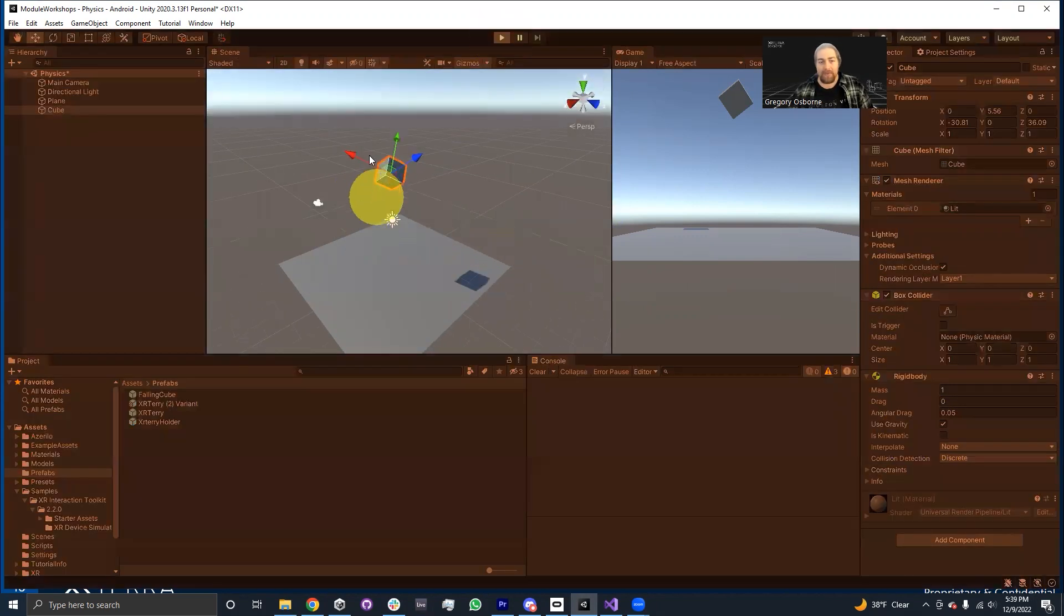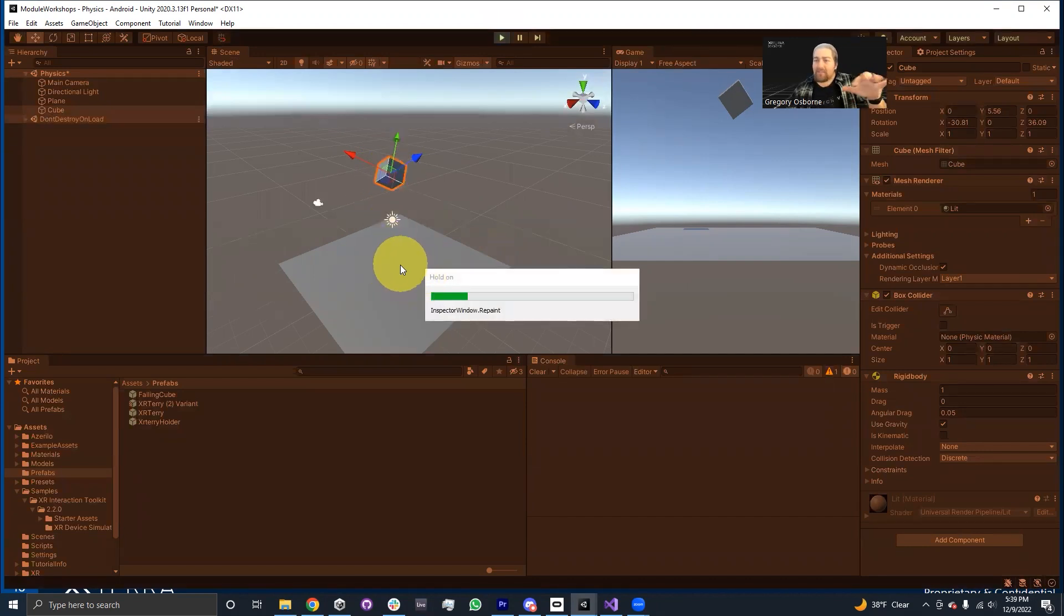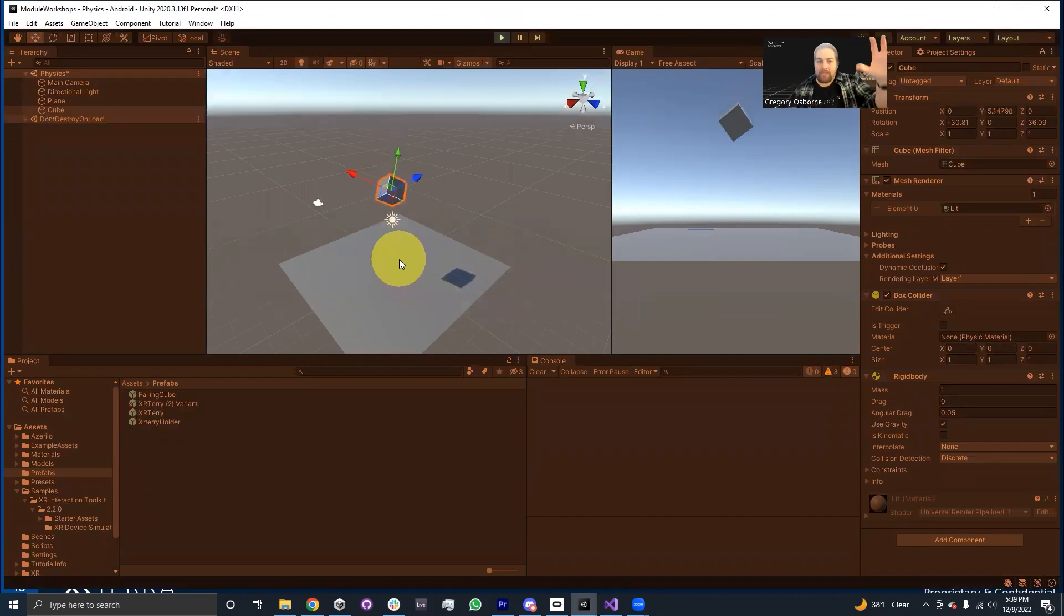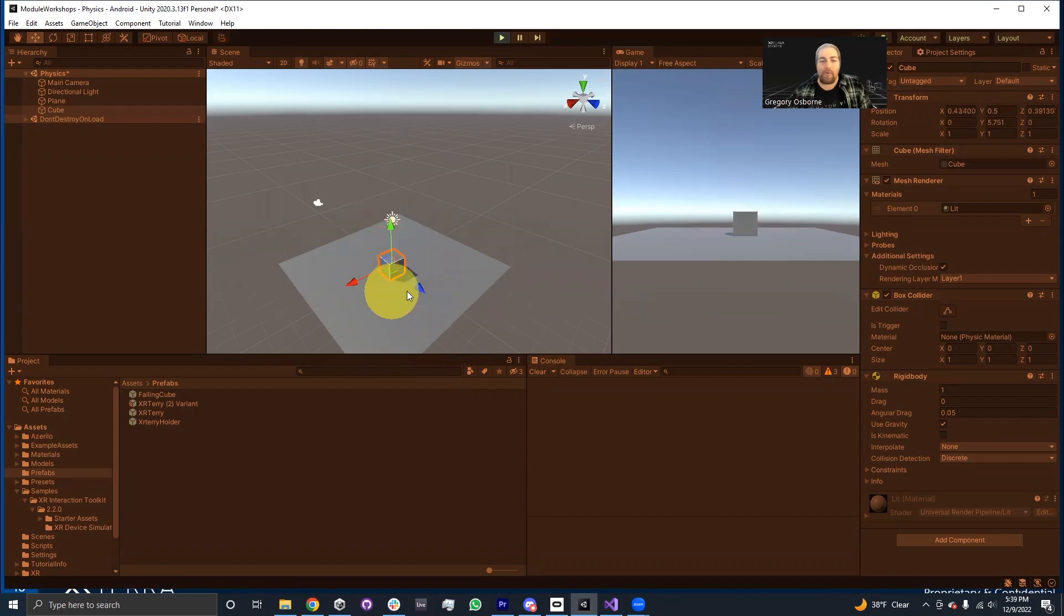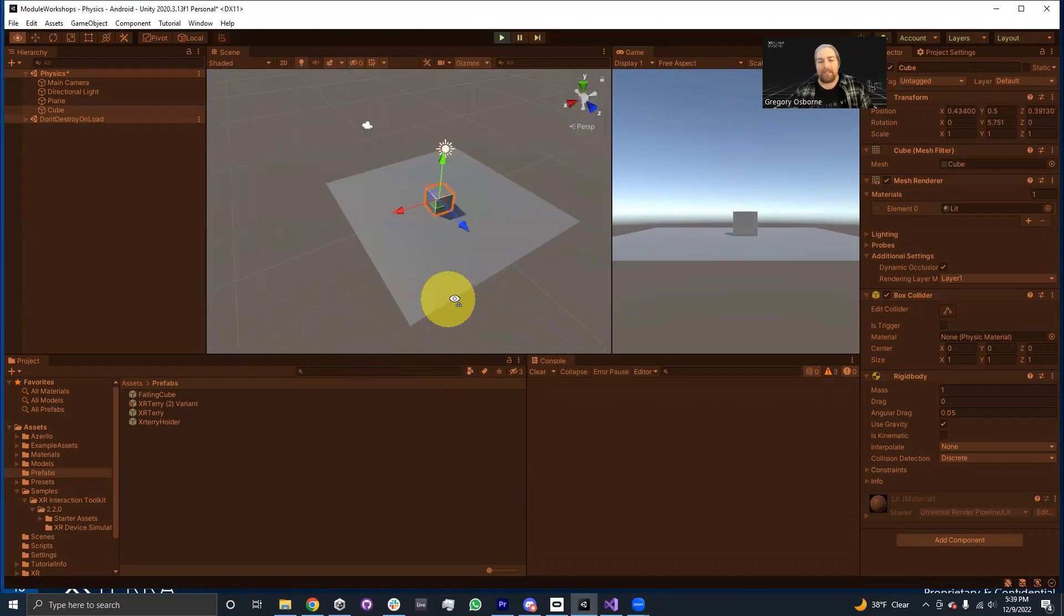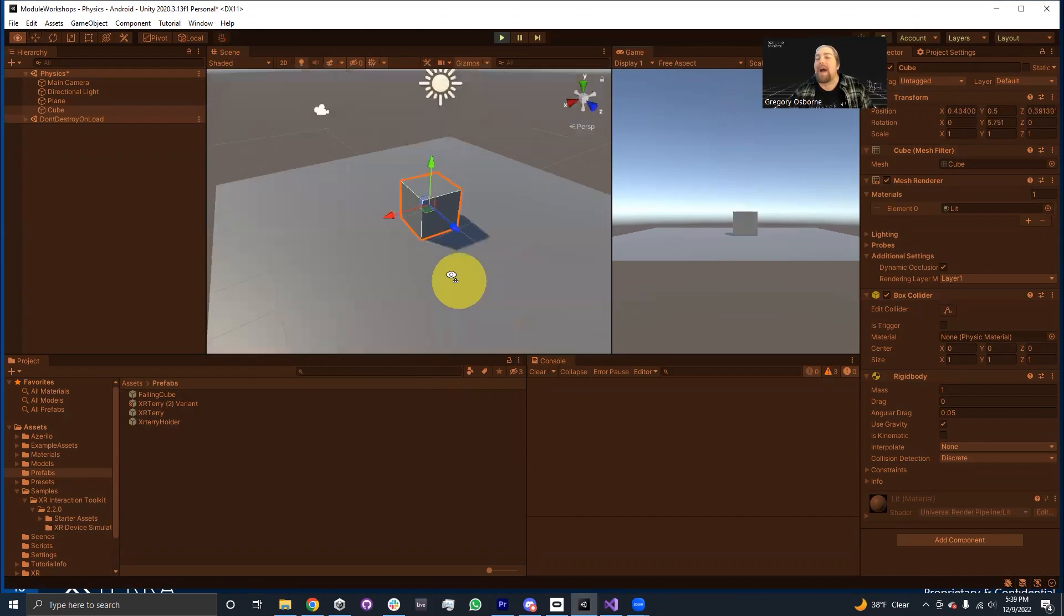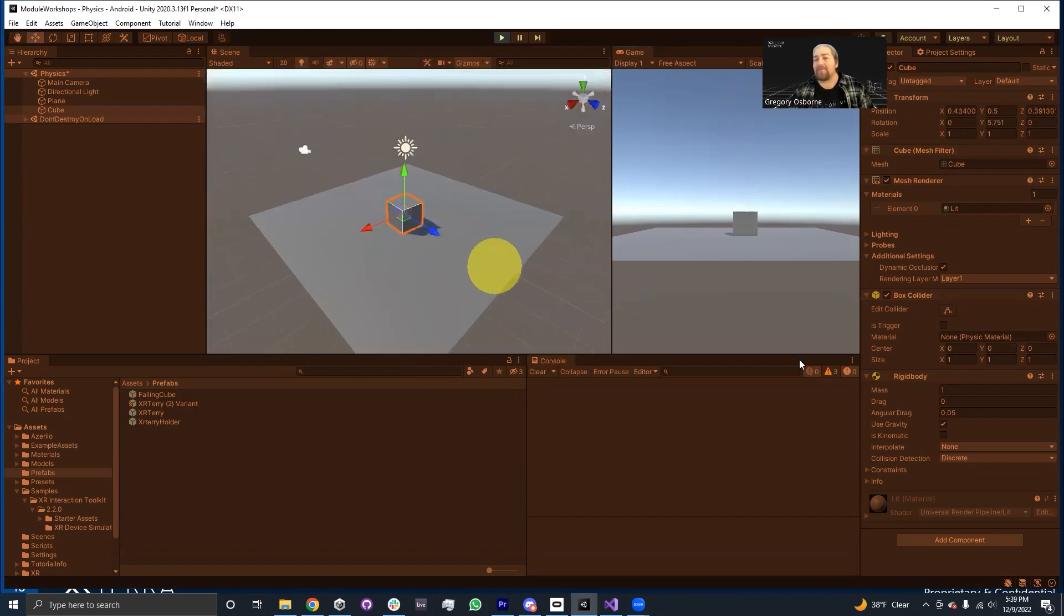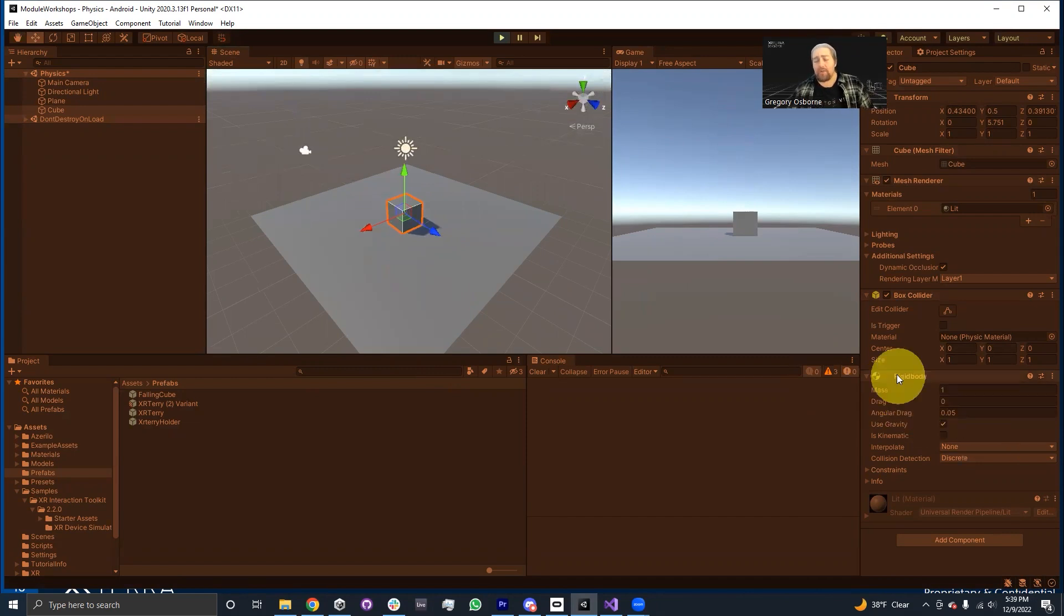So I'll hit play and we should find that this box will fall to the ground and bounce around a little bit. It won't just come to a stop. There we go. It rolls just a little bit, just a little bit. It's not really bouncy, but you can use this rigid body in order to give gravity to an object in your scene.